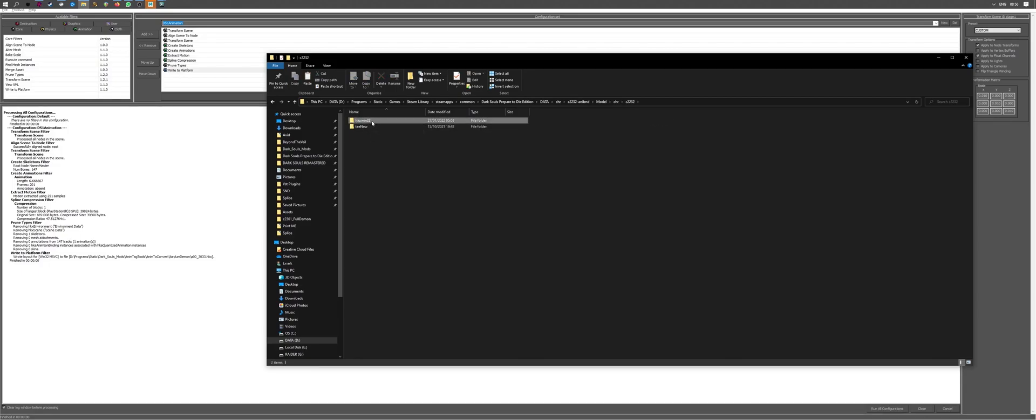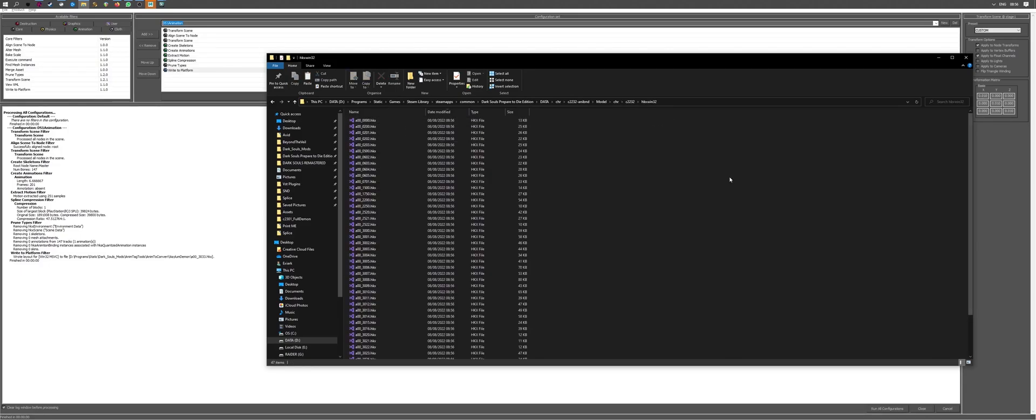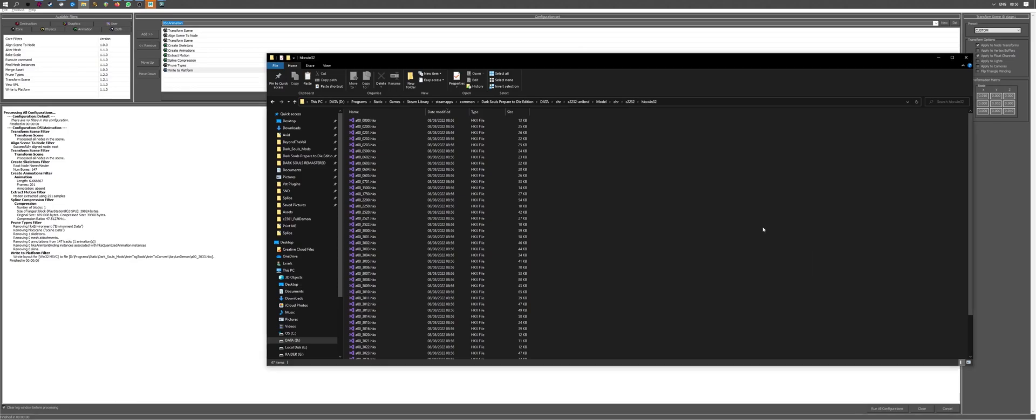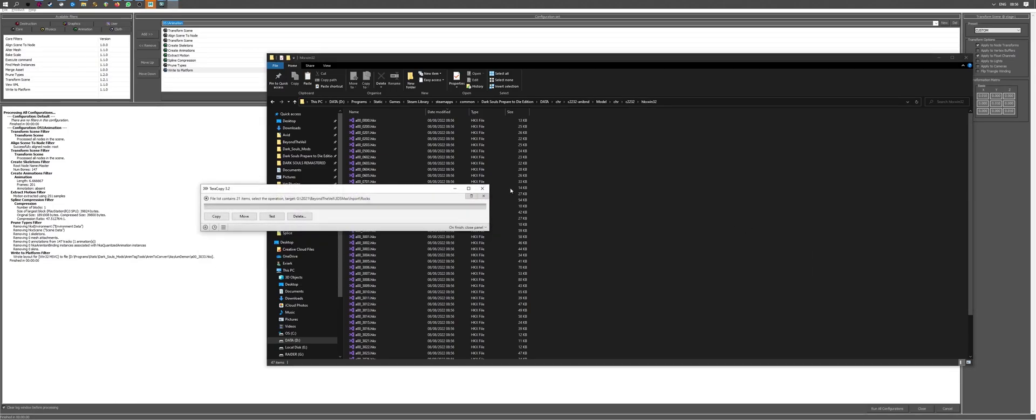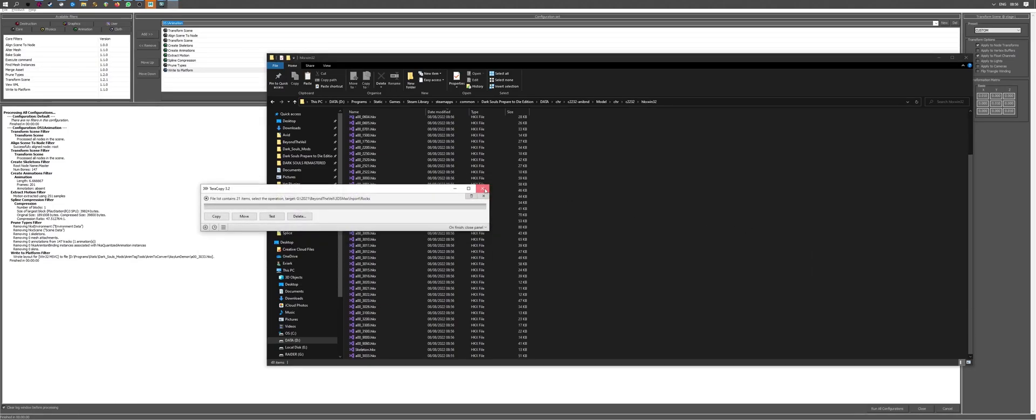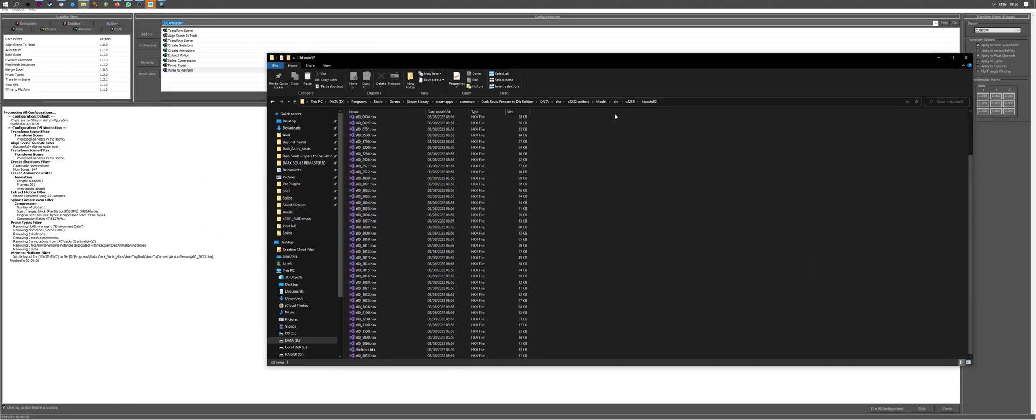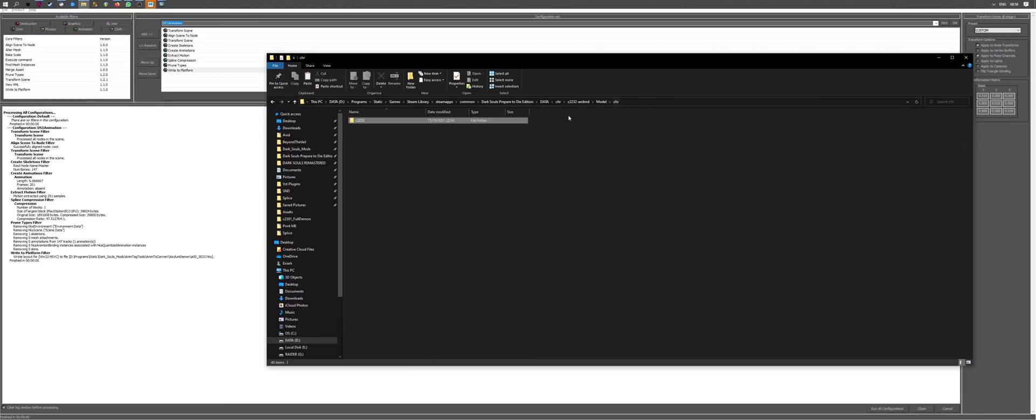And yeah, we're going to this folder. And we can paste our animation straight up inside of it. One more thing that we need to do is go back and modify an XML file.